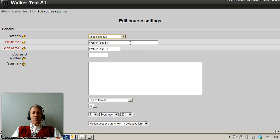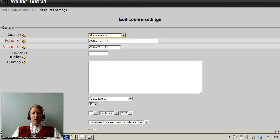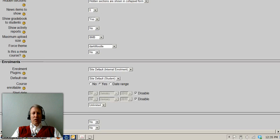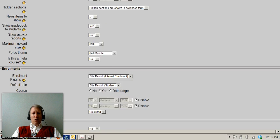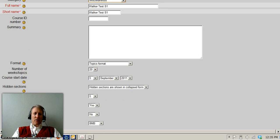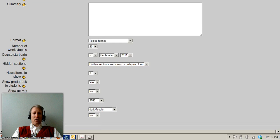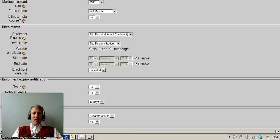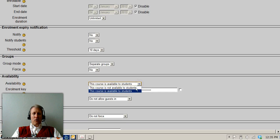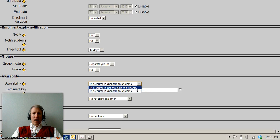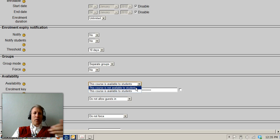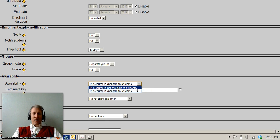And then once you've got that all set up, you can also, after the semester ends, come down here and make the course unavailable to students. That might be something for you so that you still have access to the students and the student data but the students can't go in and update things past the Friday's end date of the semester.